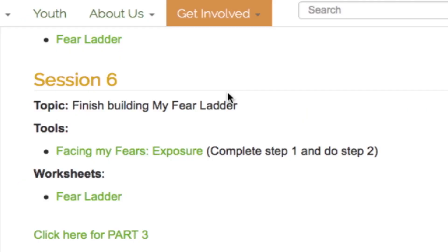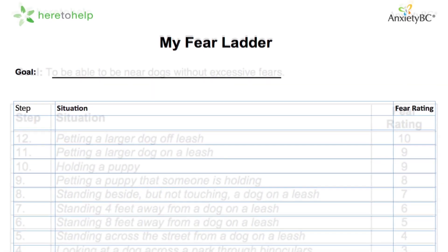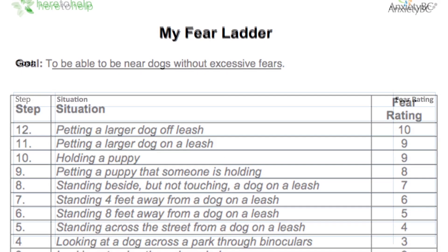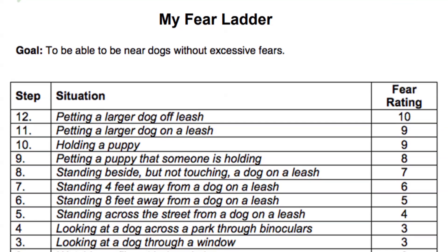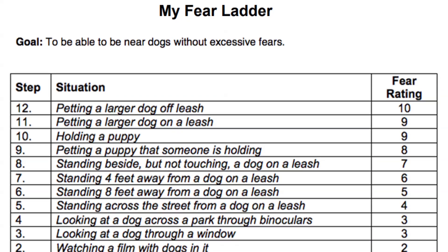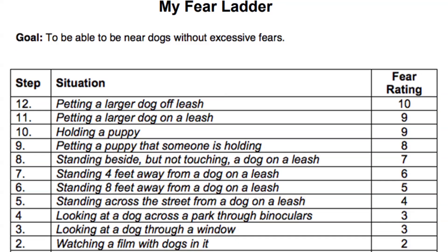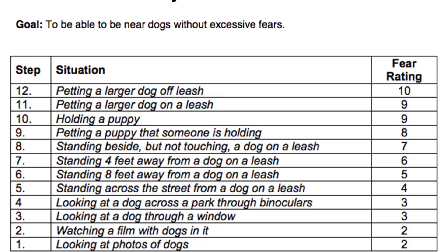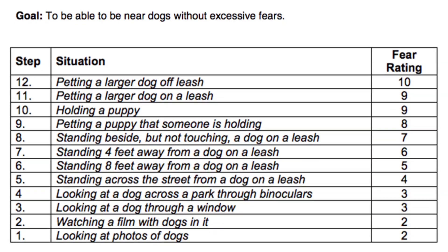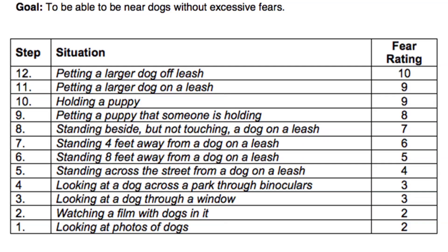In session 6, you will finish building a fear ladder, also called an exposure hierarchy, by using the fear ladder worksheet. Once you have your ladder, you can then rank the steps from least to most scary or hard. Don't be too concerned if it takes more than sessions 5 and 6 to complete the ladder. For adults with multiple areas of anxiety, you may need to create several ladders, and this can take time to complete.